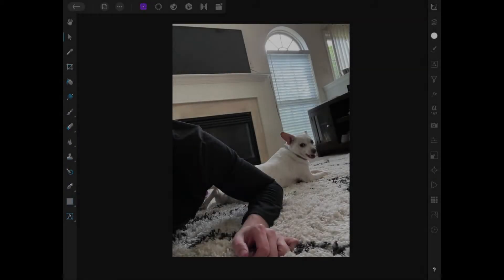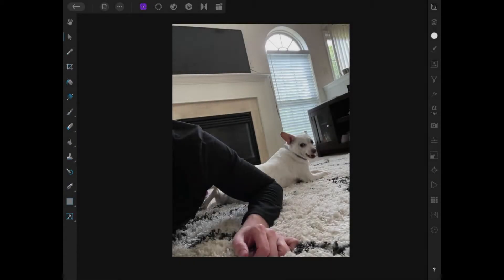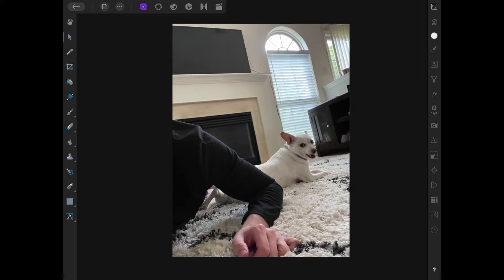This is Nick with Logos by Nick.com, and in this tutorial I'll be demonstrating how you can create a clipping mask using Affinity Photo for the iPad.